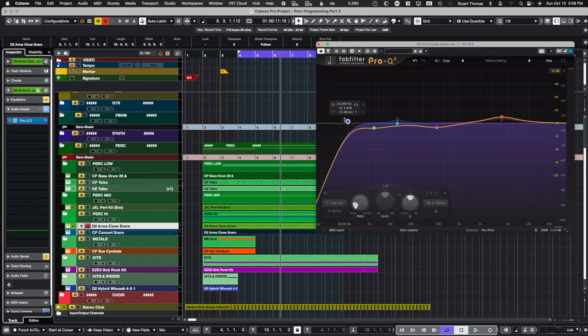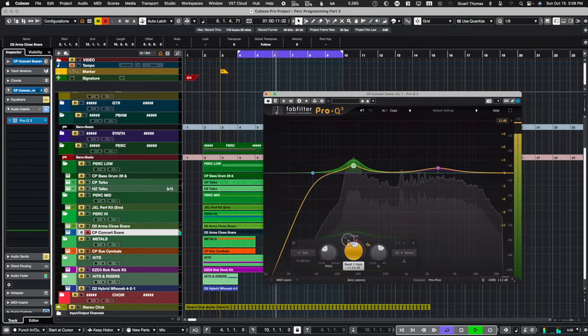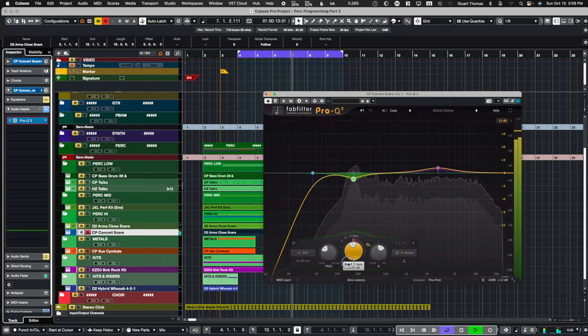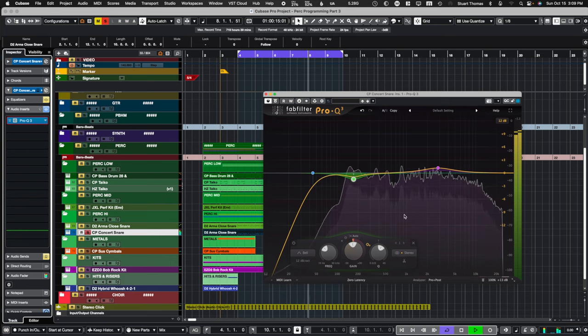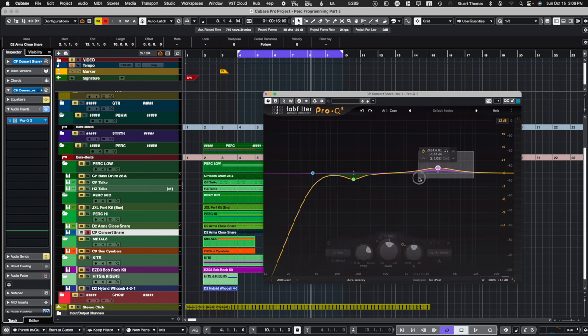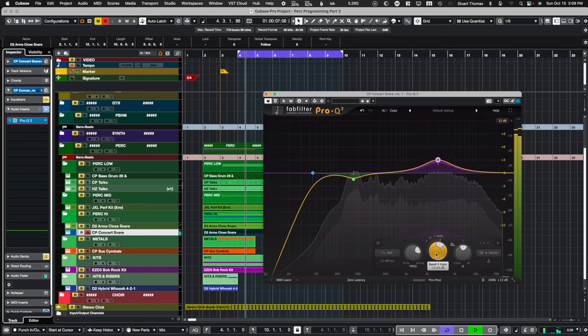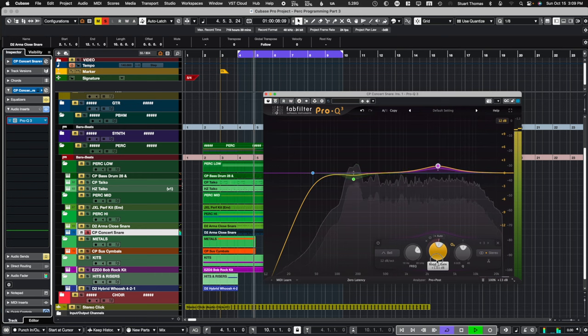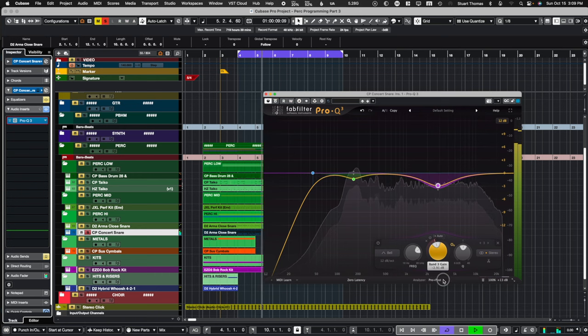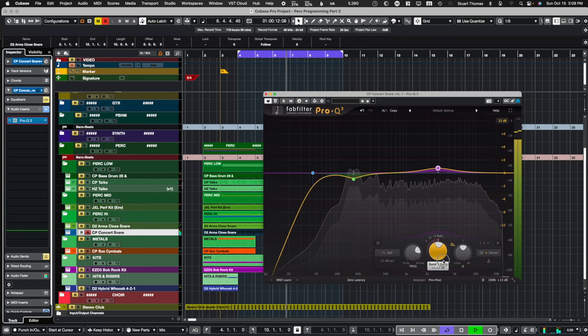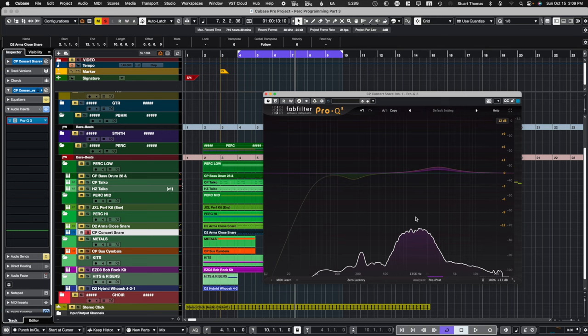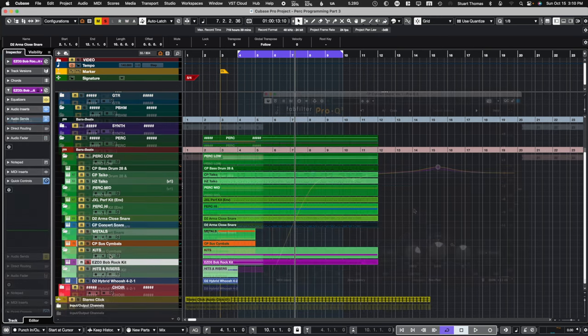Now with the snares, I did actually apply a low cut rather than a low shelf. There's no usable material down there anyway. So this is a case where low cutting makes sense. Let's move on to the next snare. In this case, I dipped a bit at 172 and I added a little high end boost. Adding a similar boost to both snare drums really helps it cut through the mix pretty well. And with that, we'll switch over to the hi-hat.